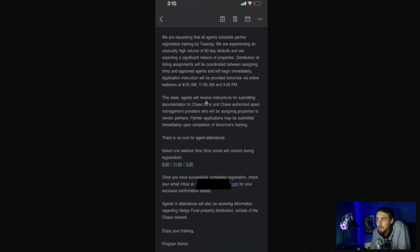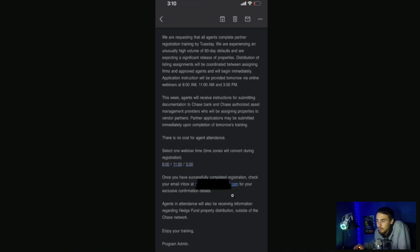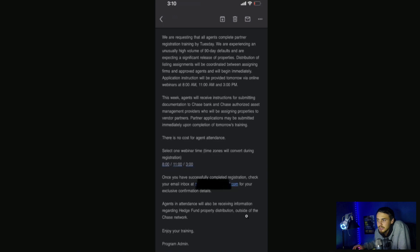This week agents will receive instructions for submitting documentation to Chase Bank and Chase authorized assets management providers who will be assigning properties to vendor partners. Partner applications may be submitted immediately upon completion of tomorrow's training. This is no cost for agent attendance. Select one-time webinar. Time zones will convert during registration. It does say agents in attendance will also be receiving information regarding hedge fund property distribution outside of the Chase network.